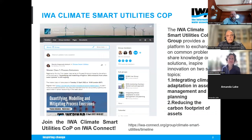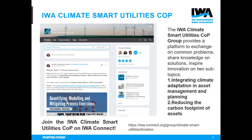Before we start the webinar, we have some housekeeping matters. IWA has a Climate Smart platform, which you can find on the IWA Connect website. Please check the link at the bottom of the slide to visit this website. It's a very useful platform where you can join, discuss, participate in various discussions, and exchange ideas.